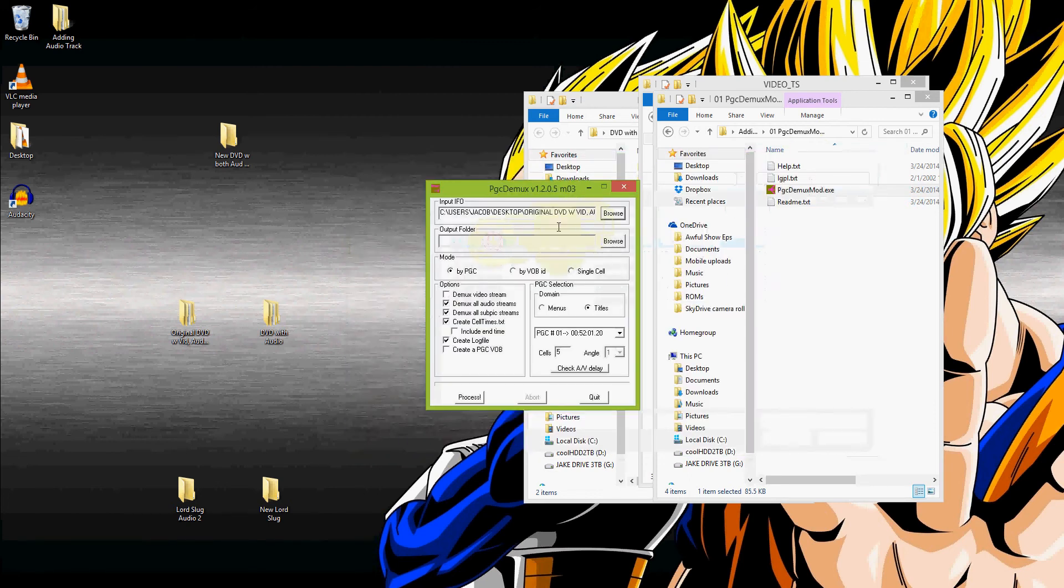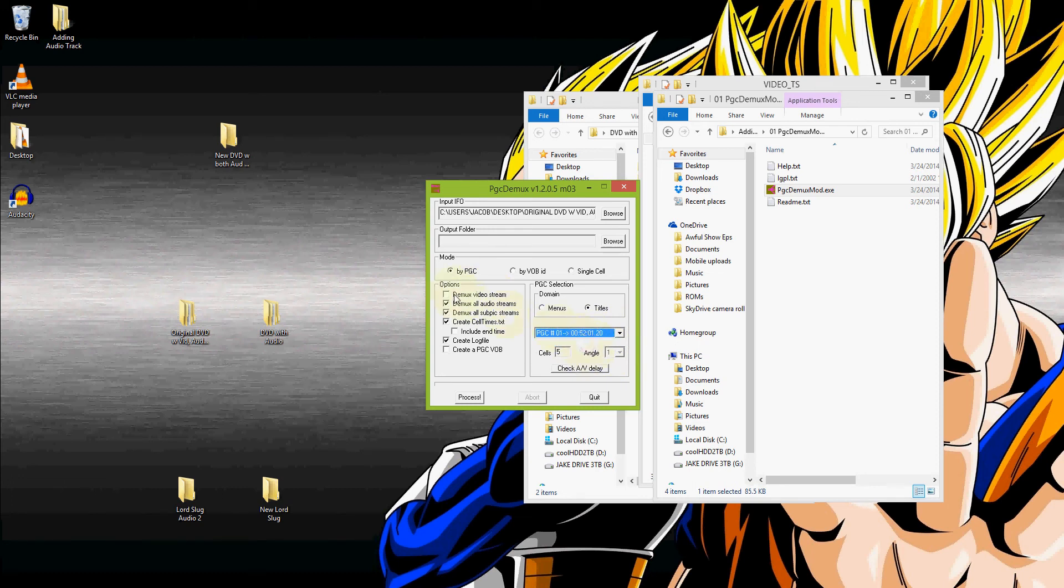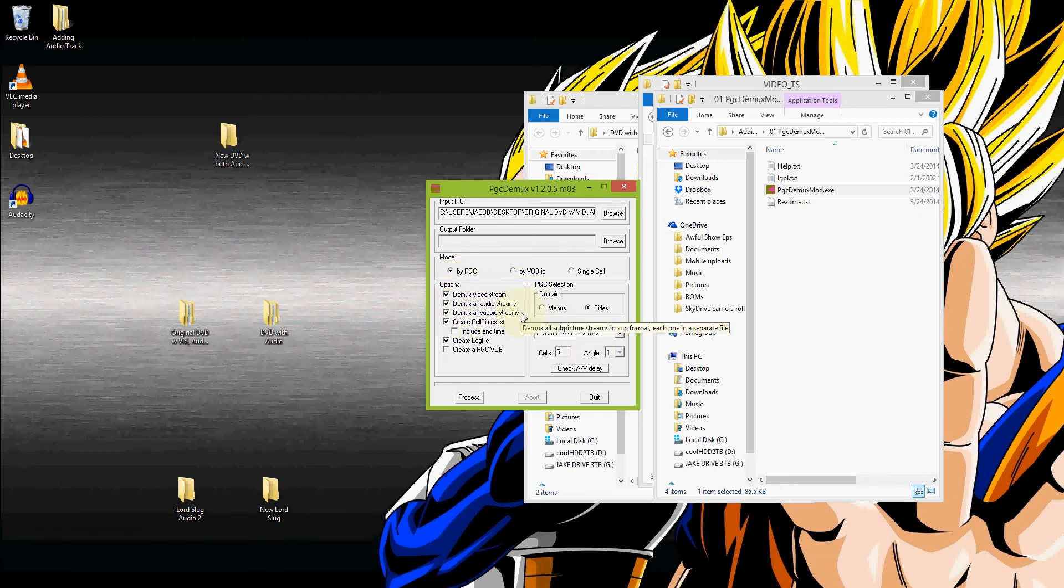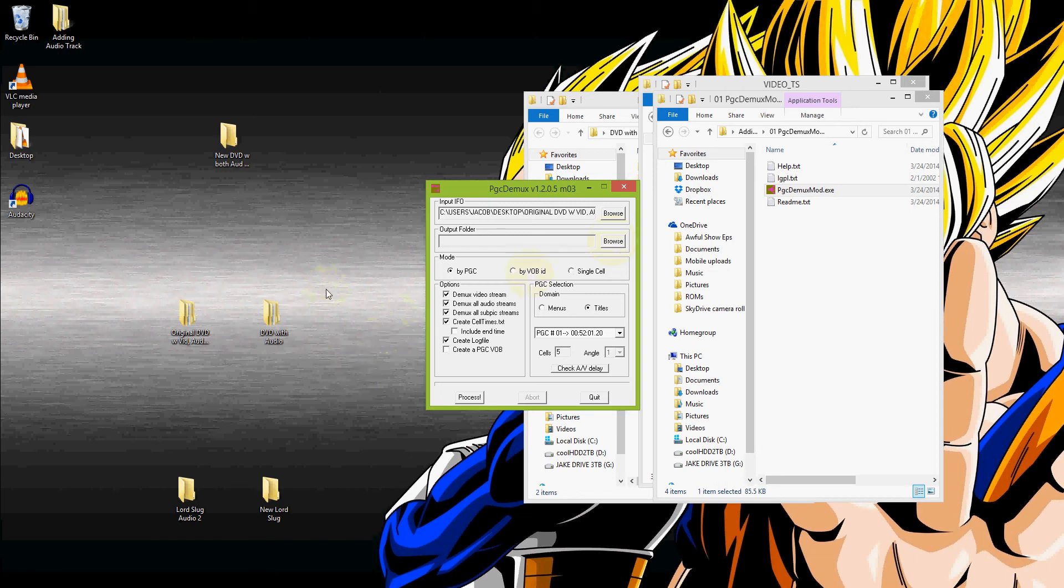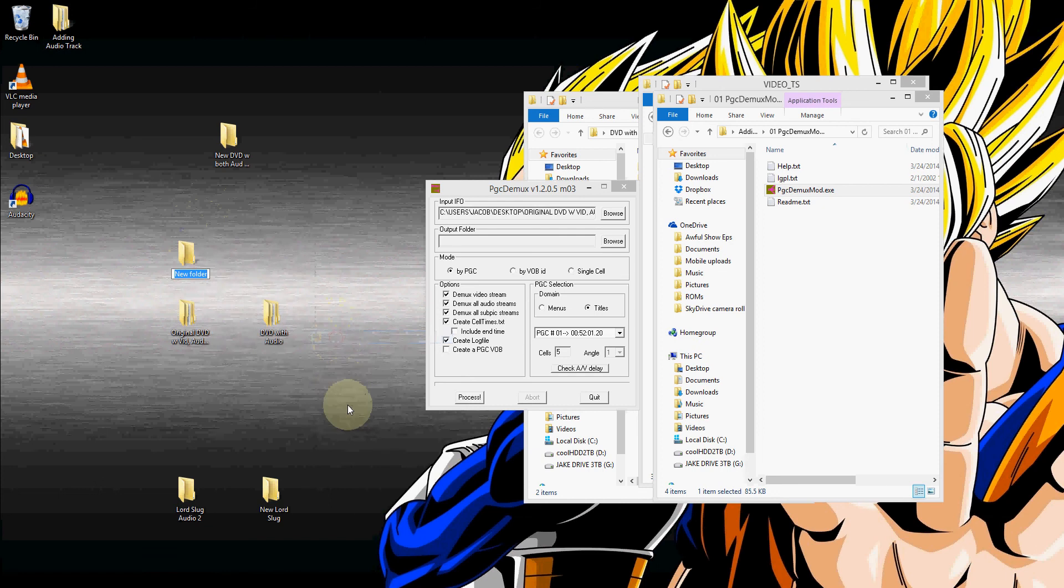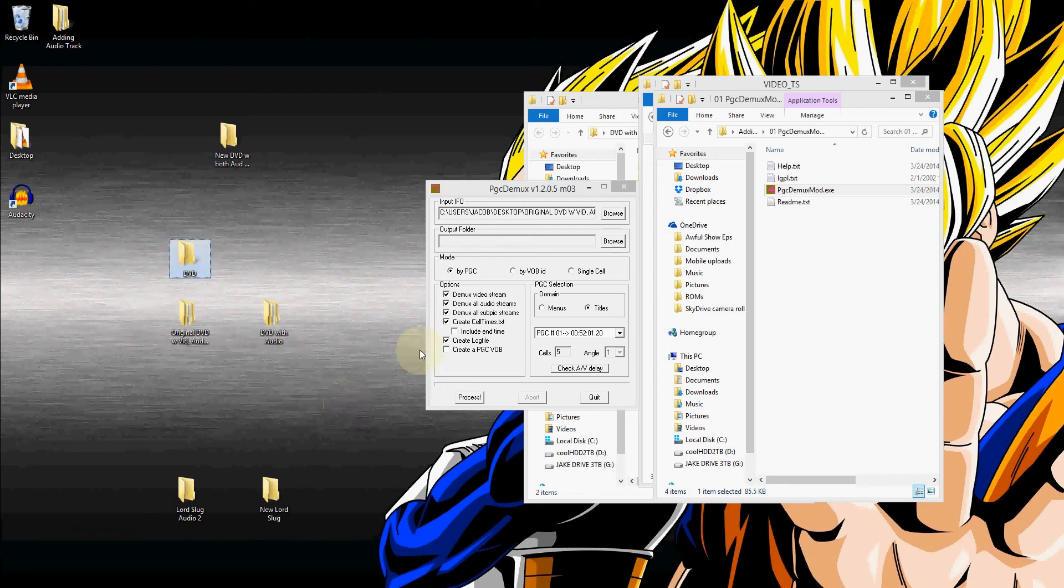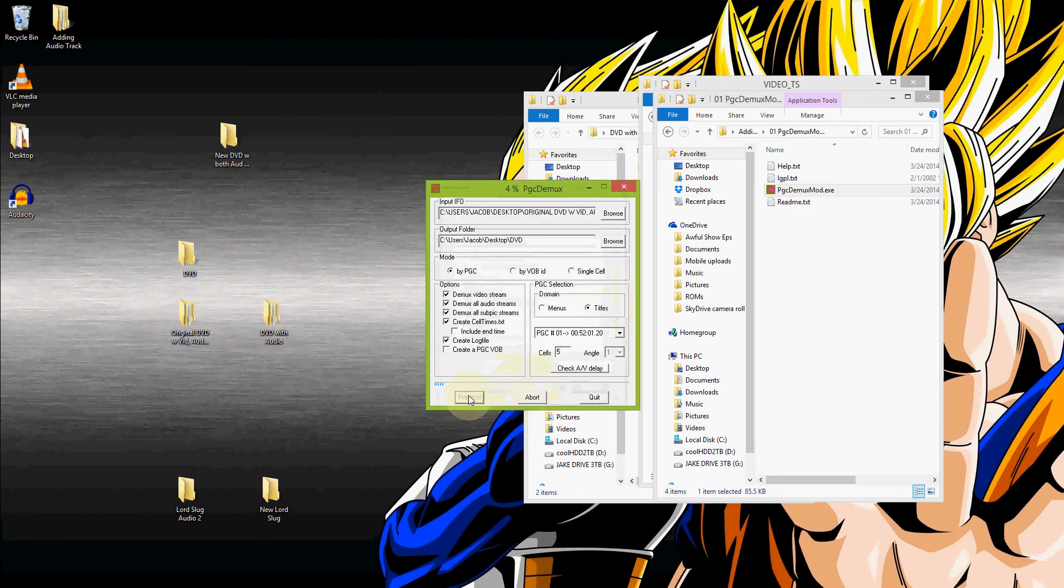Here's the .ifo input. So basically what we do now is we will tell it which file to take all the information from, and that's usually going to be the biggest one. It shows right here, 52 minutes and one second, and that's the movie itself. And we want it to be able to give us the video stream, audio streams, subpick. Those are the subtitles if you have any on there. We do need it to create the celltimes.txt, and a log file is always good to have too.